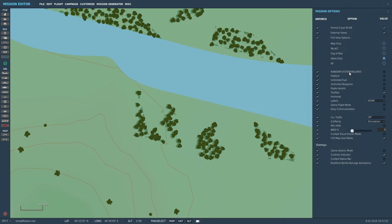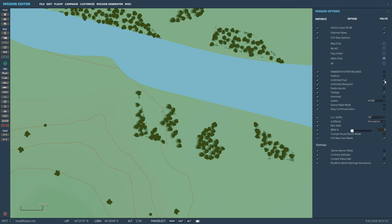Random System Failures - this one I always turn off. It's so random things can go wrong in your plane during flight, and I'll always have that turned off. Padlock - I don't know what that means. Unlimited Fuel, unlimited weapons you can have on - don't know why you'd want it, but it could come in handy, maybe if it's a training mission where you don't want to have to worry about fuel or weapons - you could force them on like this.